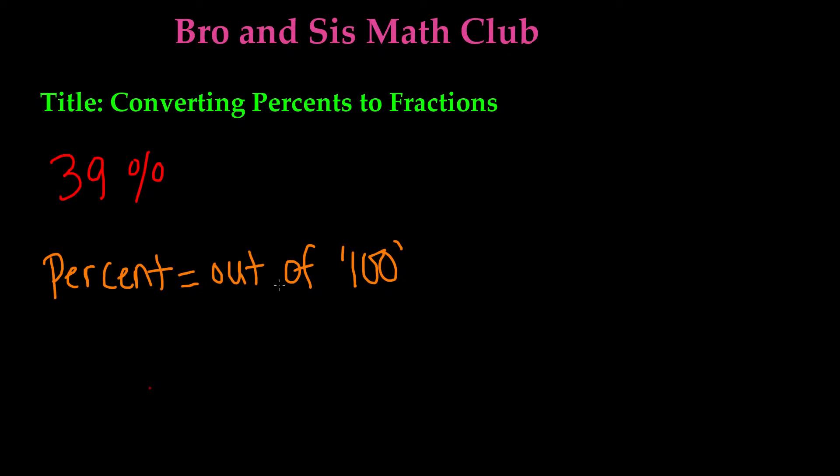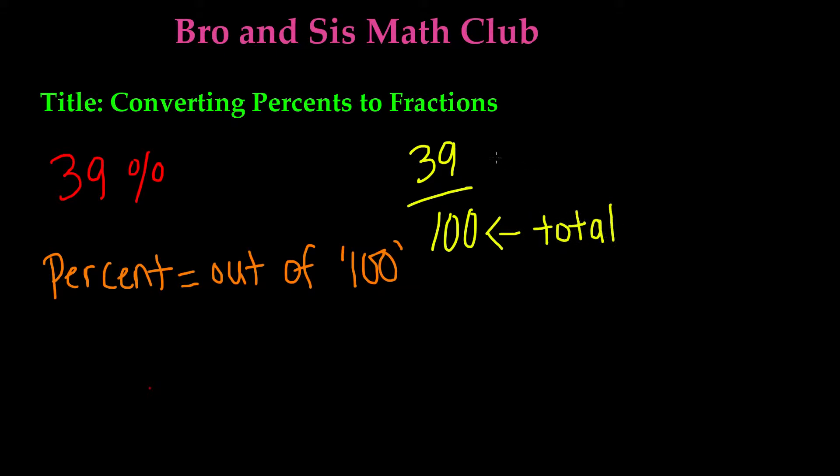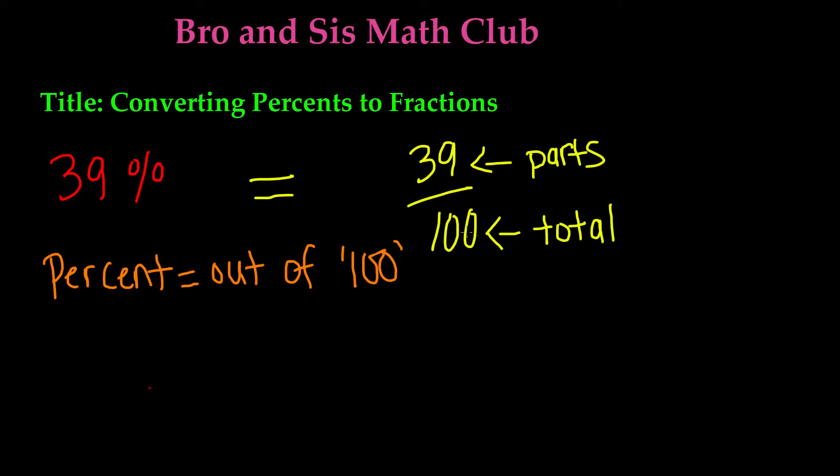Well in this case our total is 100. So if we write this as 39 over 100, it makes sense because our denominator is our total. It's out of 100 and our numerator is the parts. So it's 39 parts out of 100 parts in total. So 39% is equal to 39 out of 100 or 39 over 100, which can also be pronounced as 39 hundredths.